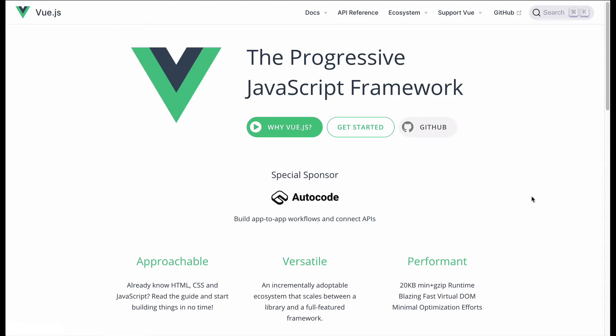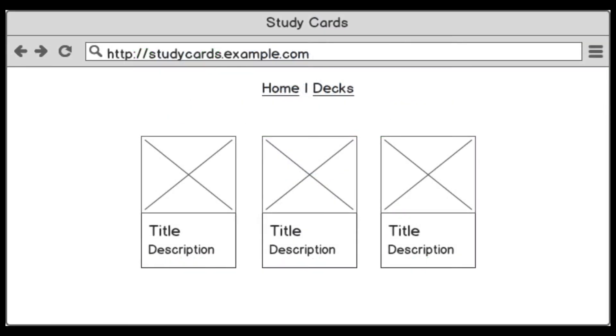If you've tried out Angular or React before and you're wondering where Vue fits in and how it compares, then this video is right for you. Here are the mock-ups for what this project is going to look like. I'm not at all worried about styling because this video is just about the functionality of Vue.js, so it's not going to be that pretty.